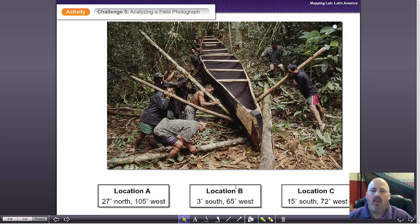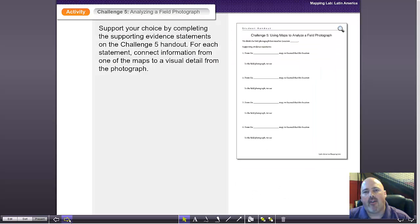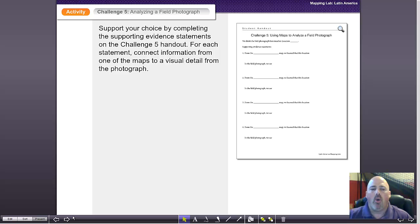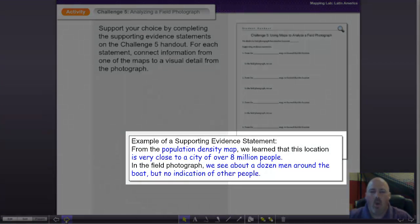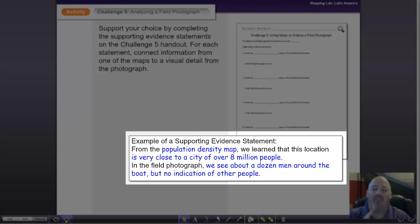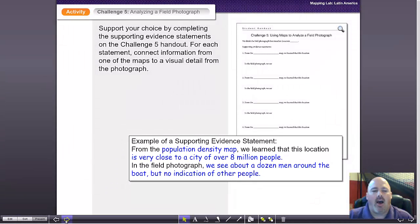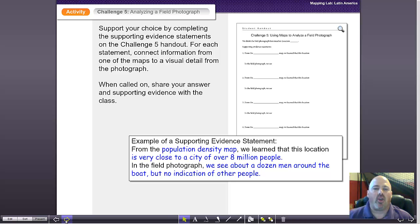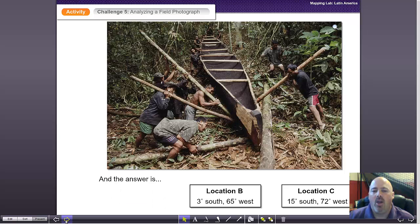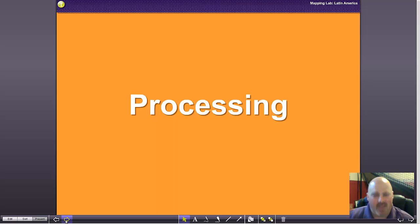But we don't want them guessing — very much like the Common Core, we want them to cite evidence. They have to support their choice by completing a supporting evidence statement. A good example would be: 'From the population density map we learn this location is very close to a city that has over 8 million people, and in the field photograph we can see about a dozen men around a boat but no indication of other people.' They use supporting evidence to back up what they believe is the correct location, and then you would reveal which location it is — in this case, location B.